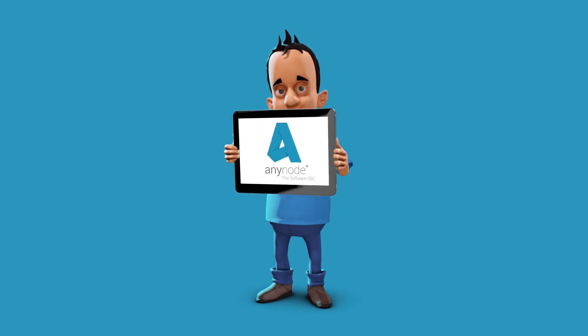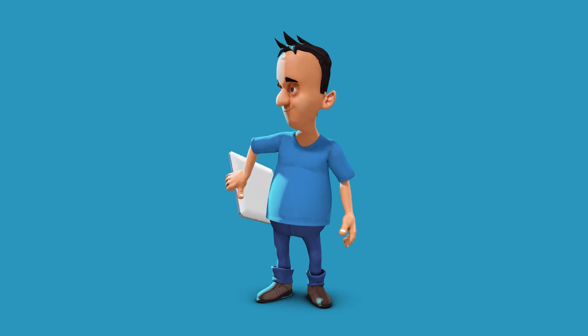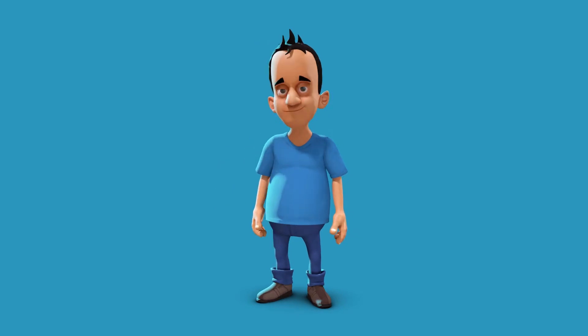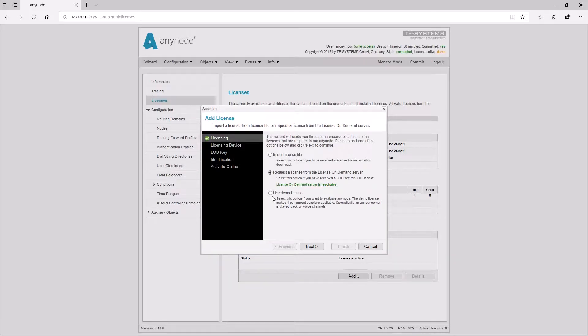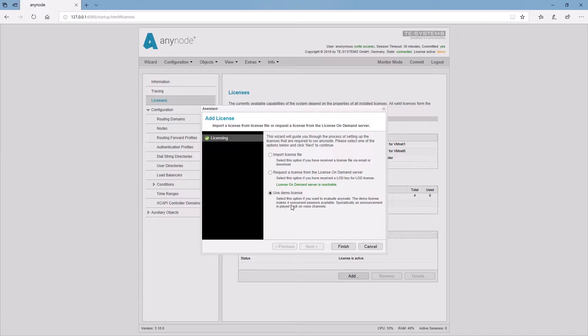The demo license is limited to four sessions and plays a sporadic voice announcement. Also the functions media pass through and internal pass replacement are not available.